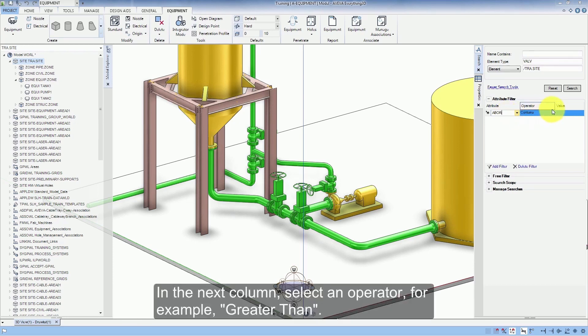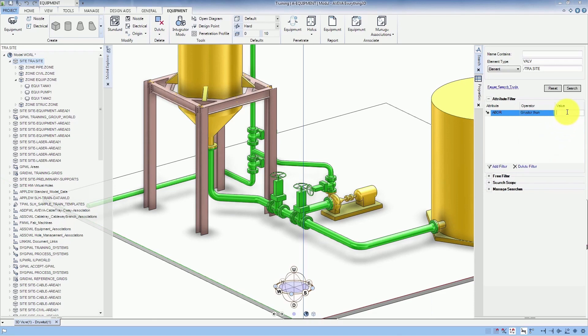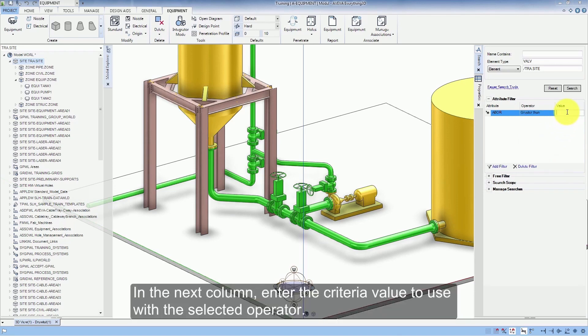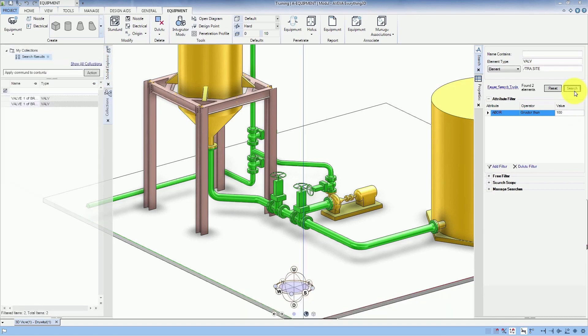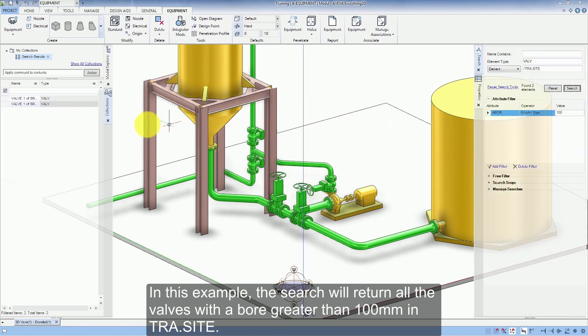In the next column select an operator, for example greater than. In the next column enter the criteria value to use with the selected operator. In this example the search will return all the valves with a bore greater than 100mm in TRA.site.